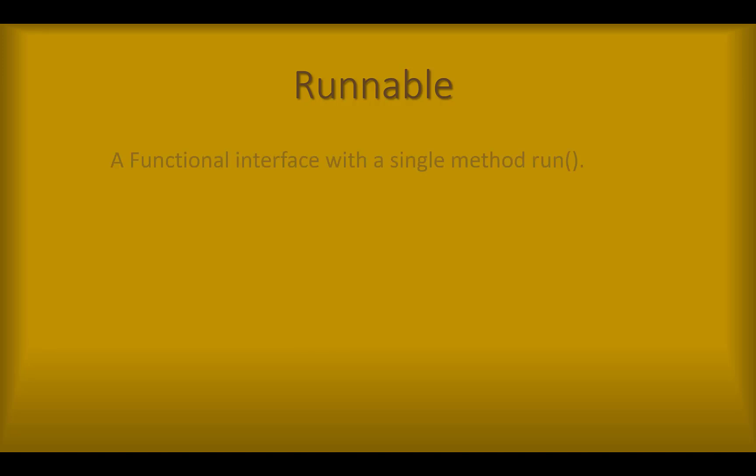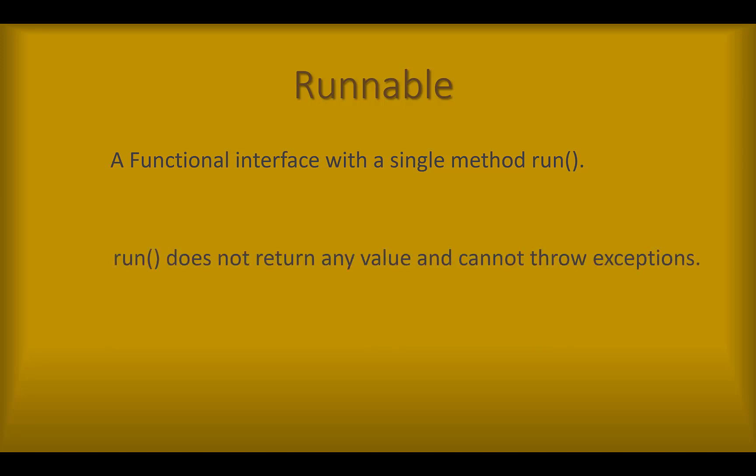Runnable is a functional interface that has a single run method which contains the code that will be executed when the thread is started. Run method does not return a value and cannot throw a checked exception. Runnable is used for creating a task that doesn't return any value, and it can be executed by a thread.